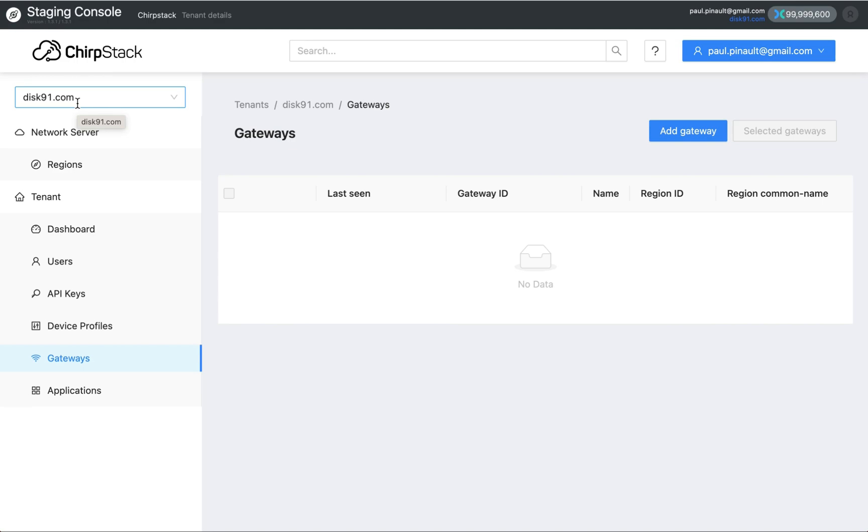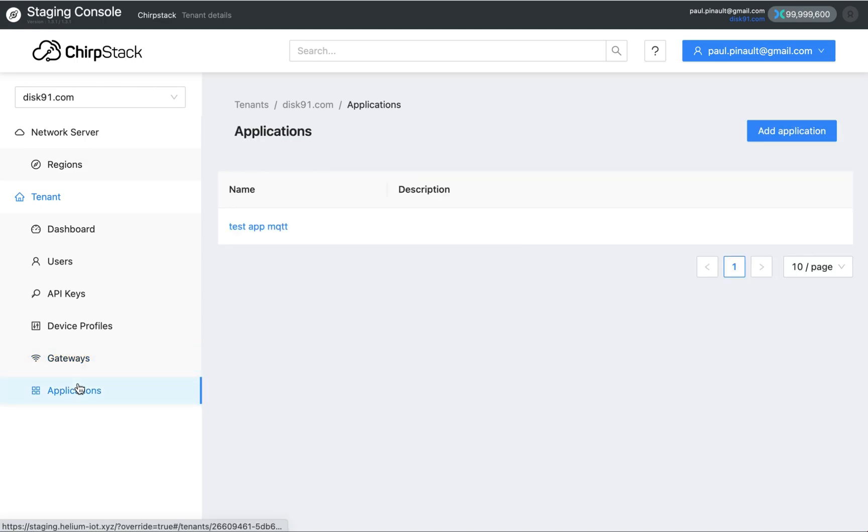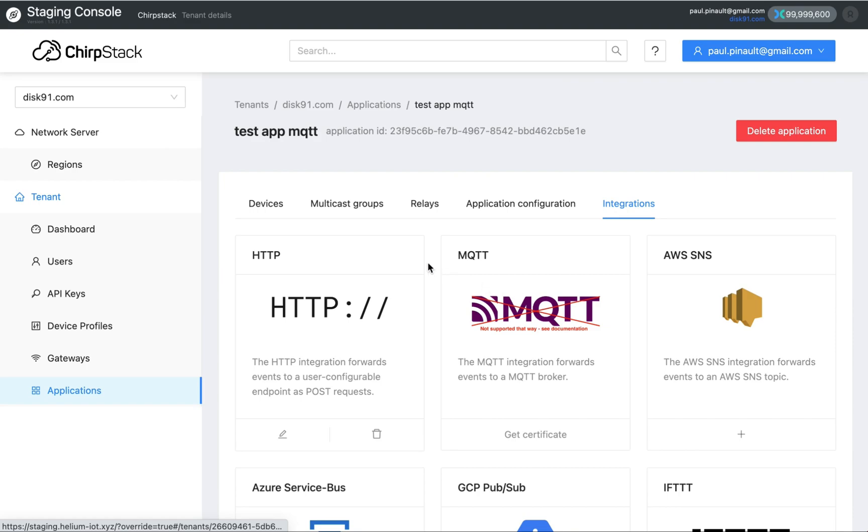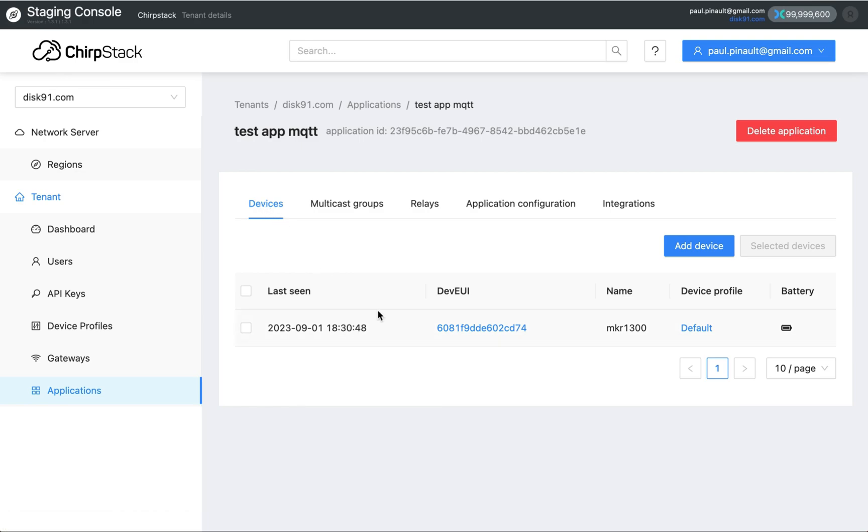It means that in a tenant, you have applications. Applications are a group of devices and applications manage the integration. So you pilot your integration at the app level. App is a group of devices.